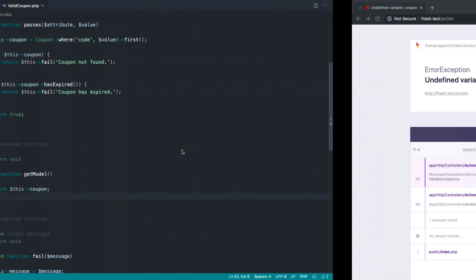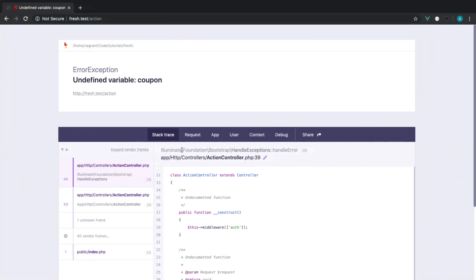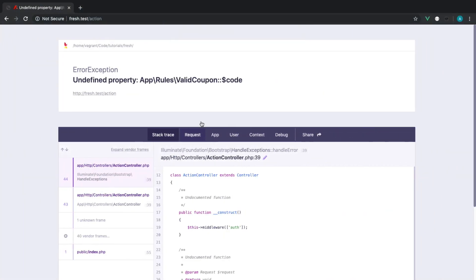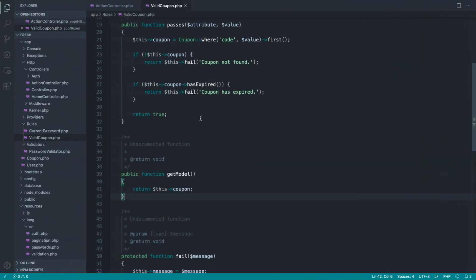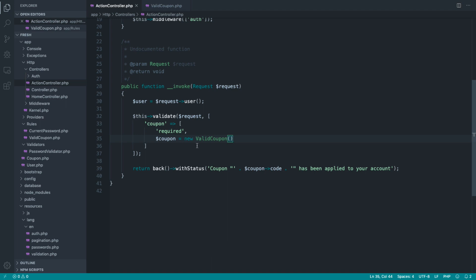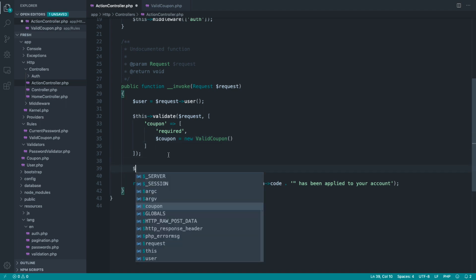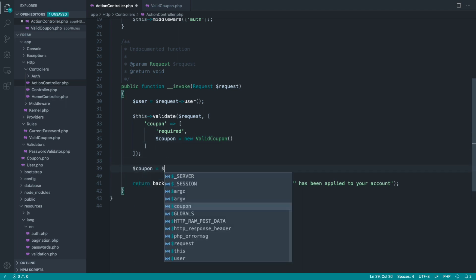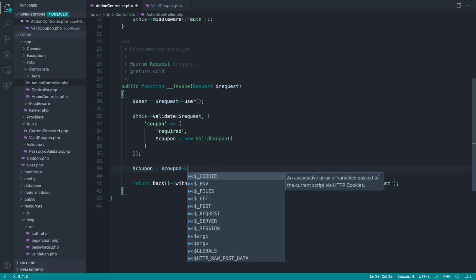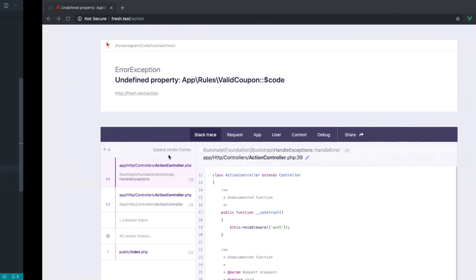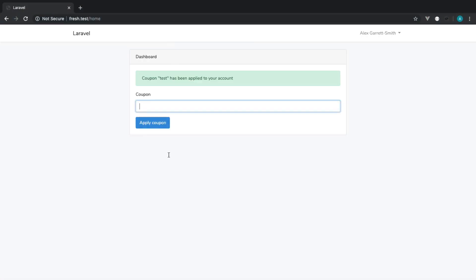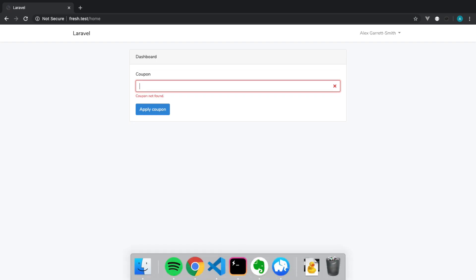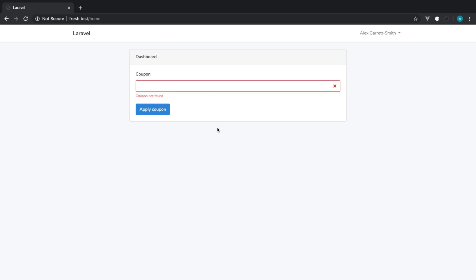So let's go over and just test this out again. Give this a refresh. Undefined property valid coupon code. Oh, of course, so we actually need to extract this out. So now what we can say is coupon get model. So we get the model after we've done the validation. And that works in exactly the same way, and the validation works in exactly the same way.